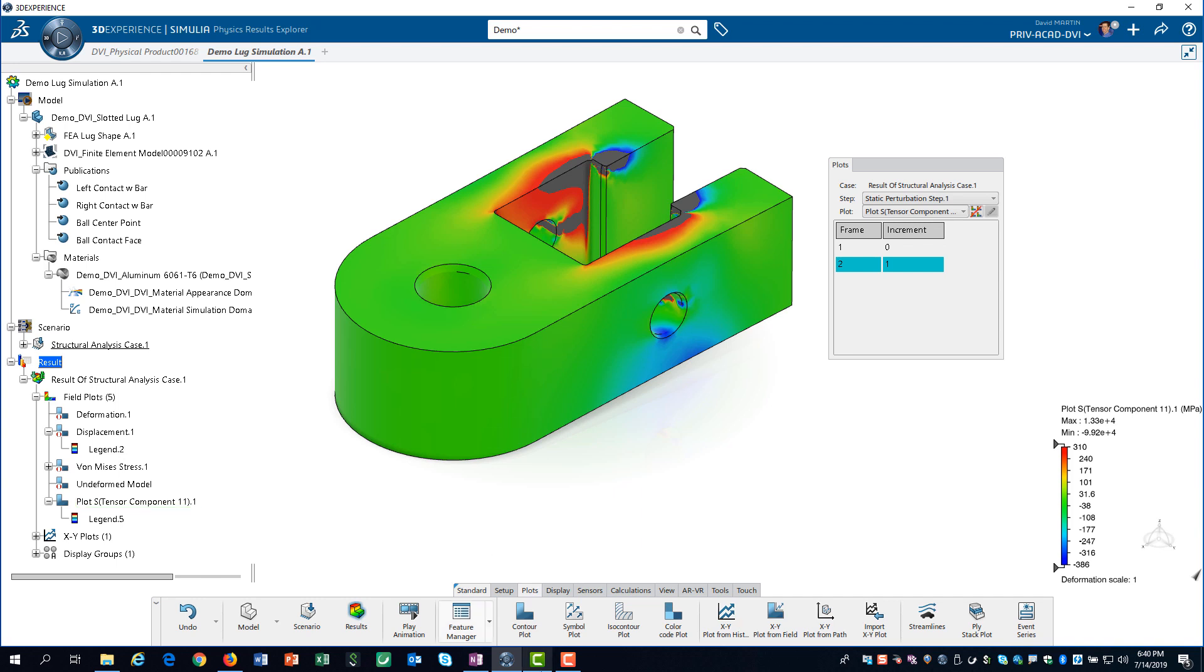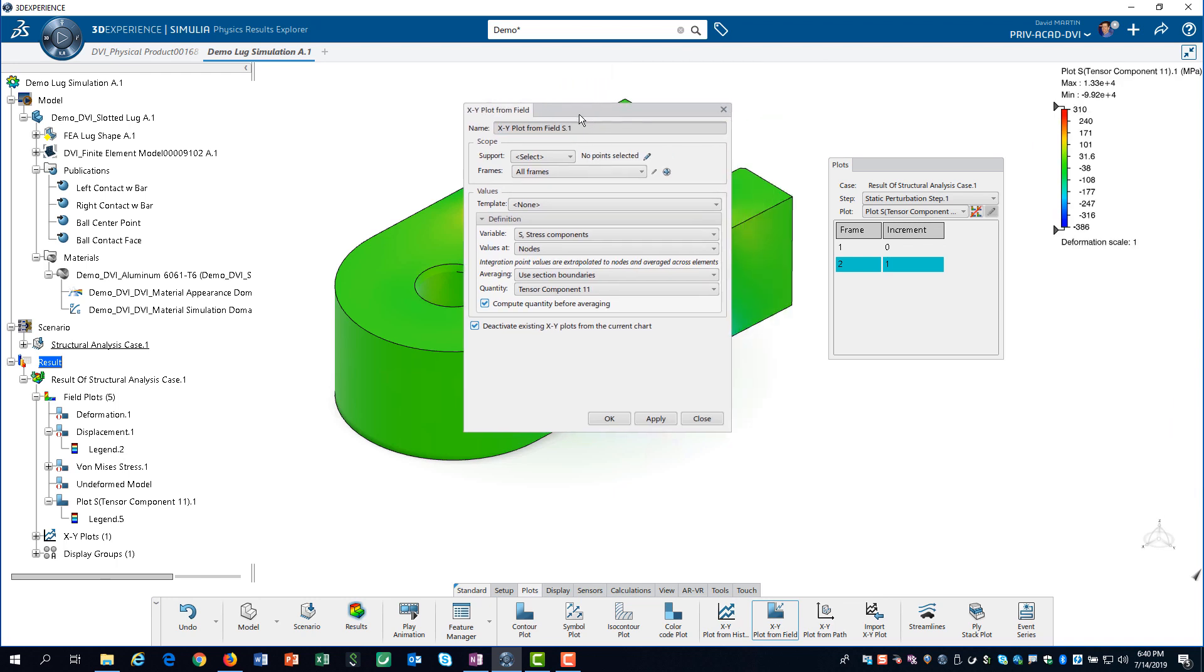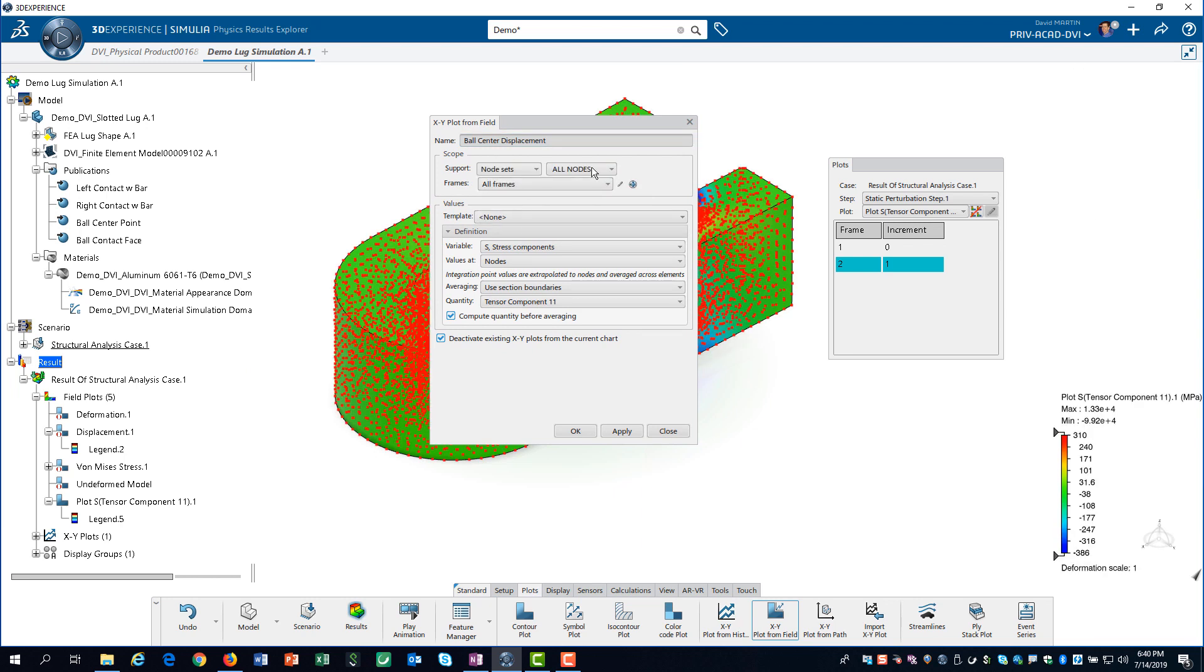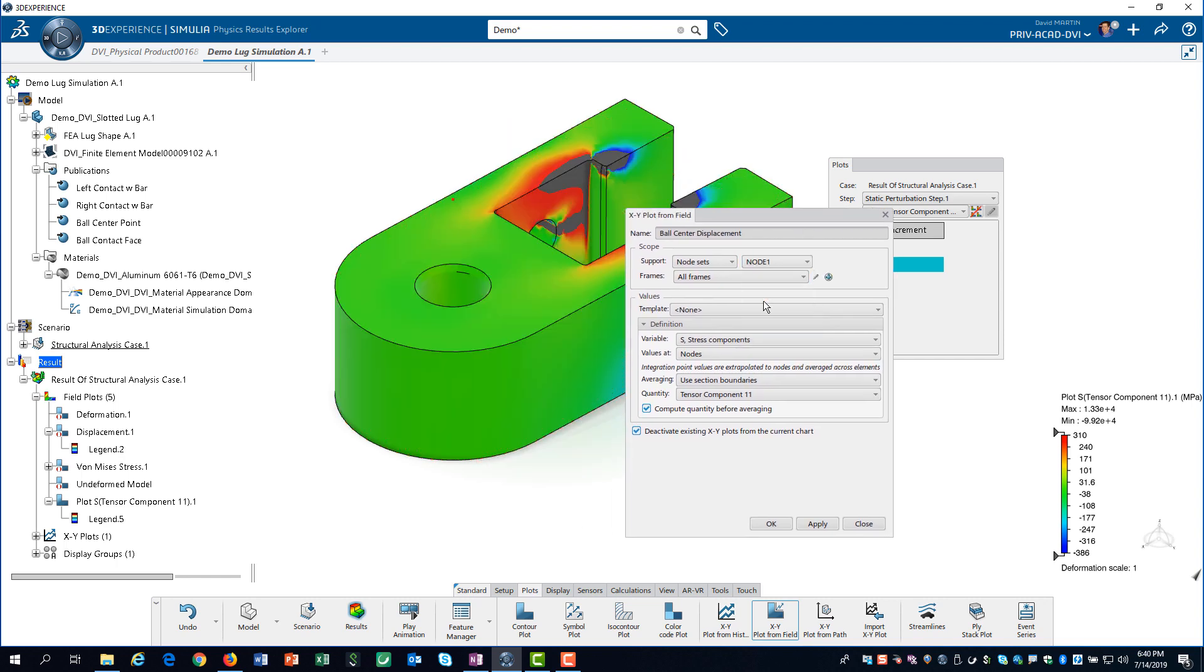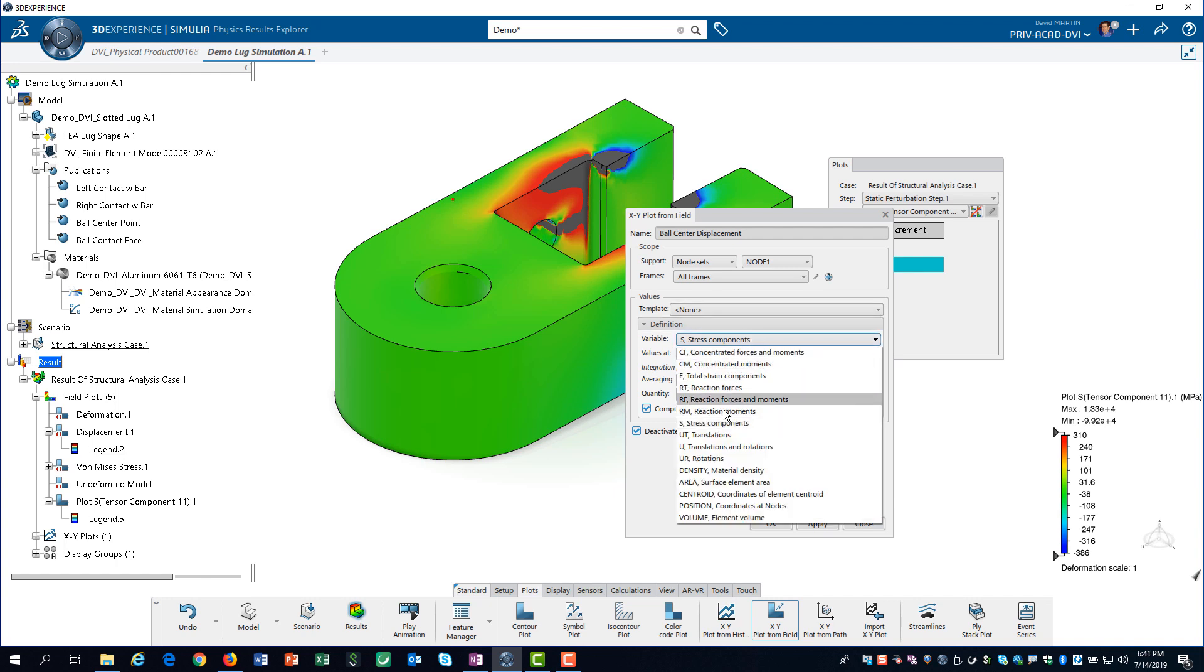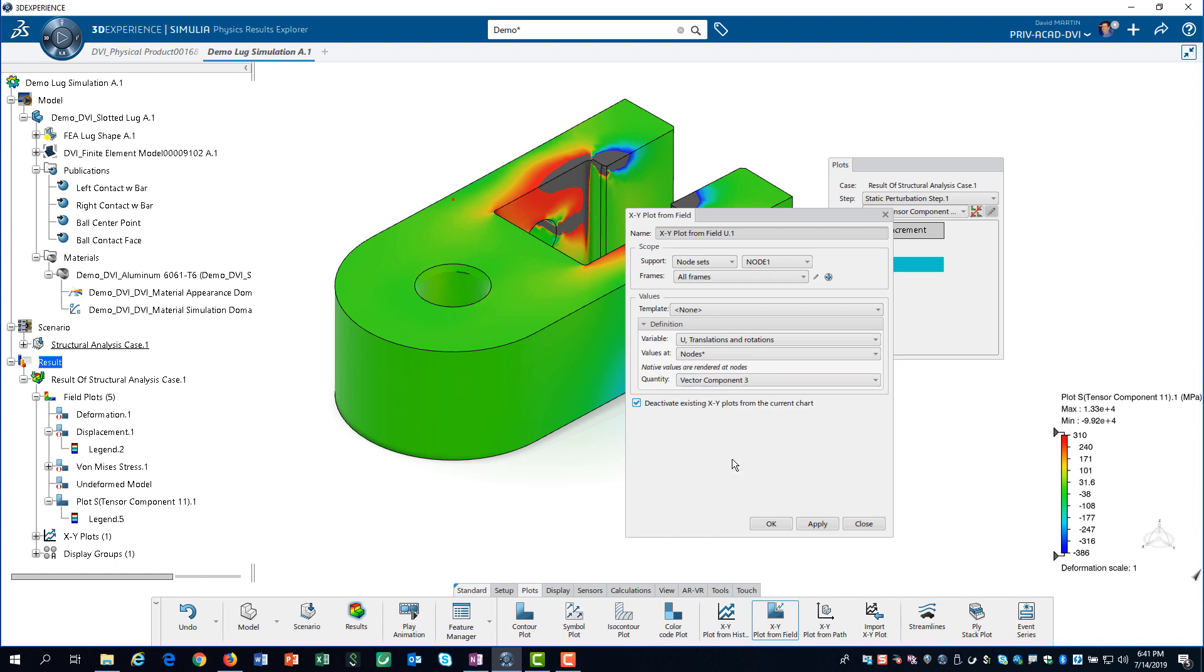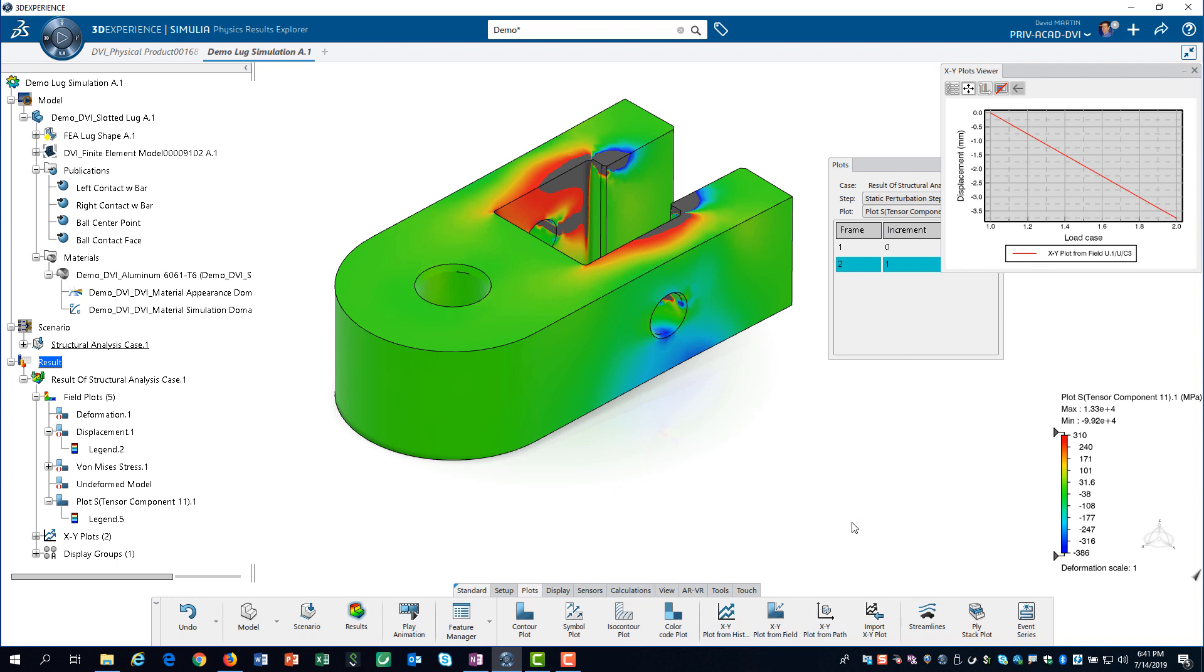Sometimes we also want the results in terms of an x-y plot. We will plot the displacement of the center of the ball. For the support, we select node sets from the drop-down and then select node 1. We select translations and rotations as the output variable, and the vector component 3 as the quantity. This creates a plot of the z-displacement at the center of the ball as the load is applied.